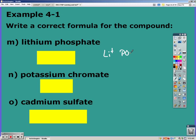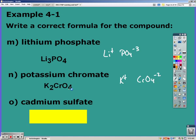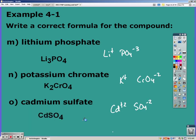Lithium is +1 and phosphate is PO4³⁻ — crossing the charges gives Li3PO4. Potassium is +1 and chromate is CrO4²⁻ — crossing the charges gives K2CrO4. Cadmium is +2 and sulfate is SO4²⁻ — notice the 2s cancel out, giving you just CdSO4.